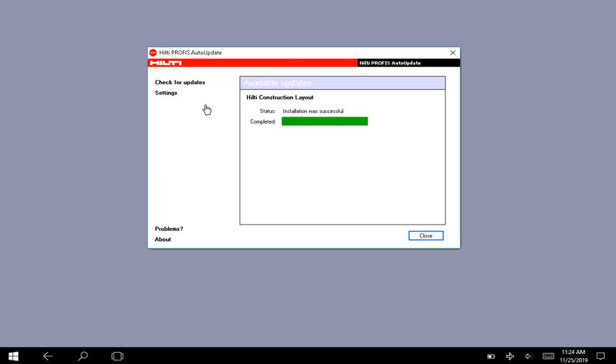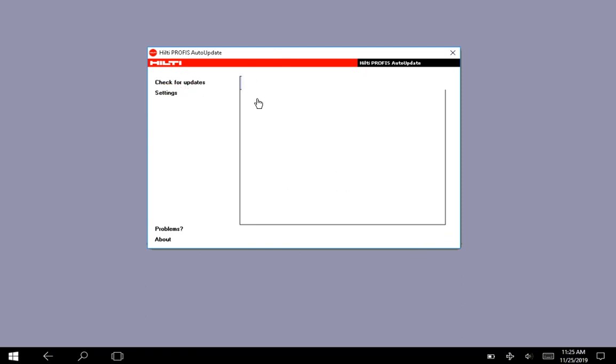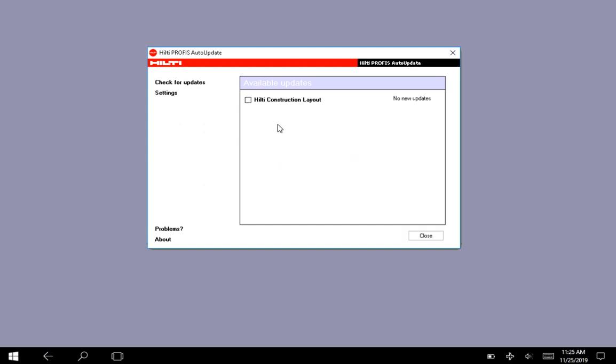But if you ever want to check your Wi-Fi status with this updater, you go to settings and right here you can say check for new versions every so many minutes. Most of the time I just go here to check for updates and I just click on whatever most recent update is available.